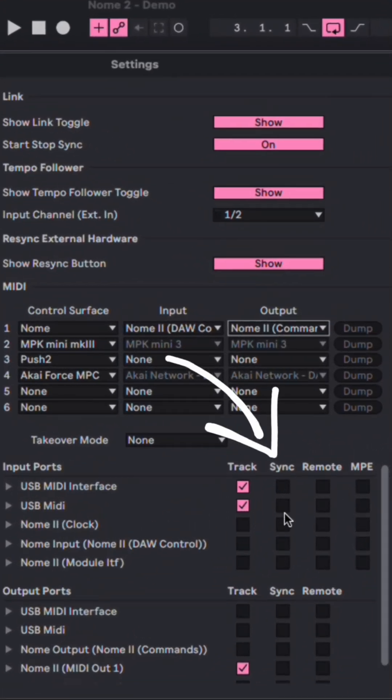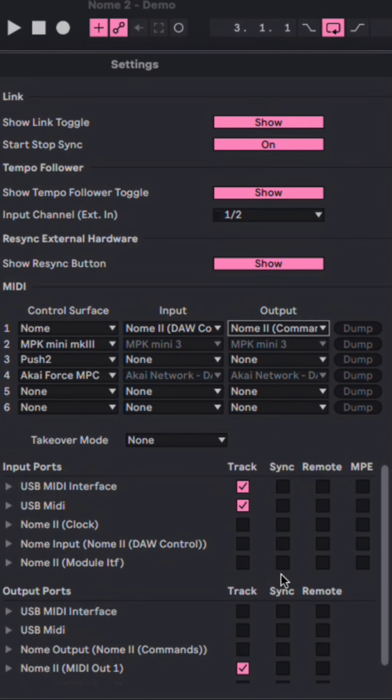Now below that, under the Input Ports, you don't need to tick any of the boxes here with the Gnome 2, so leave them all unchecked.